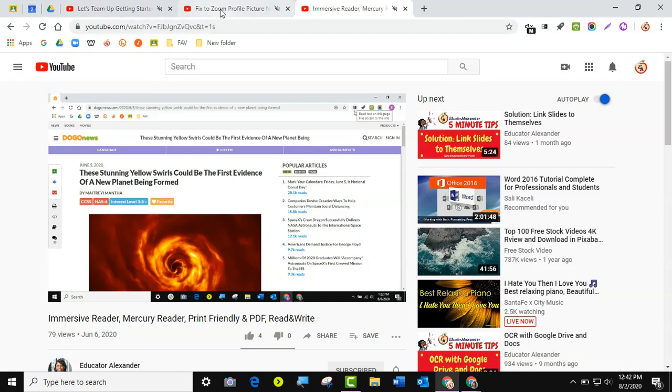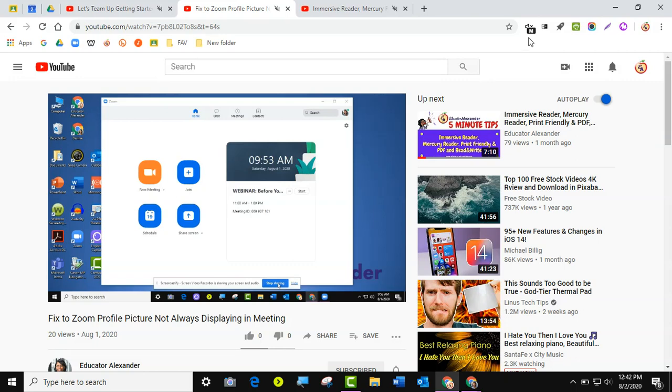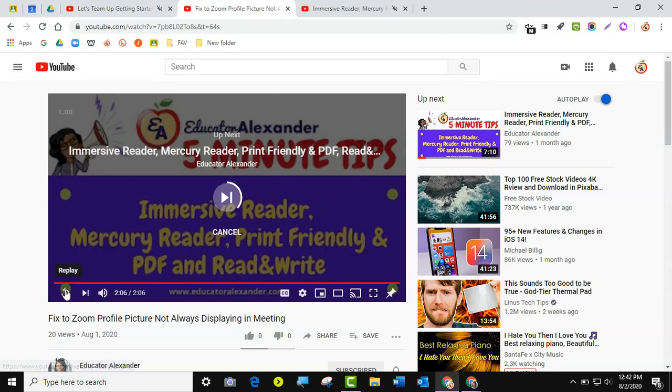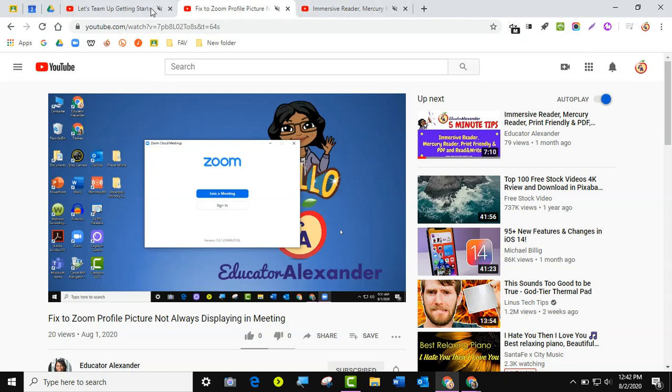So if I wanted to hear about how I can fix my Zoom profile picture, I can come here. Oh, it's going to the next video so let me replay it. I can come here and... So I was only hearing that one.